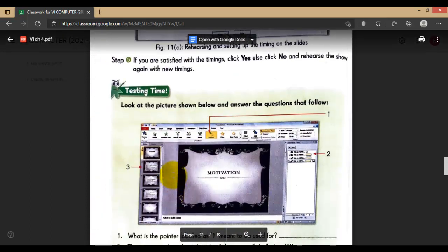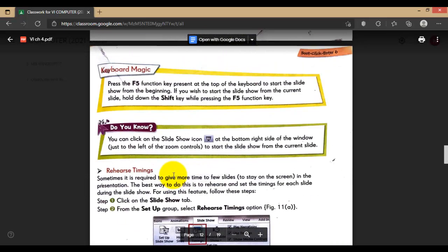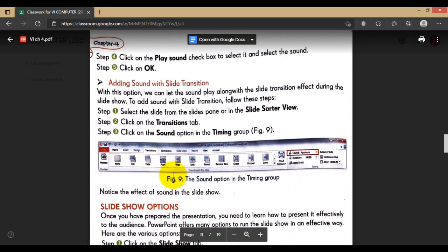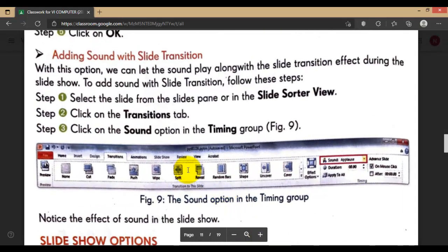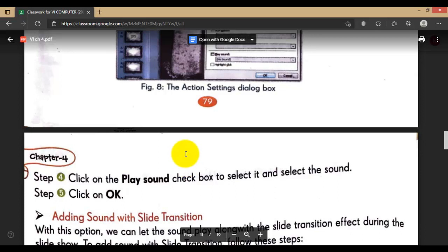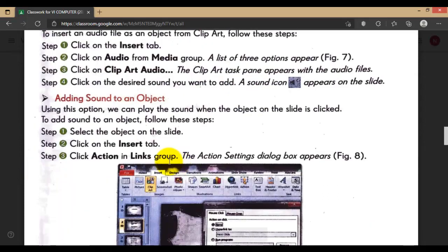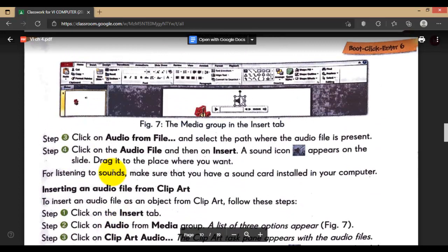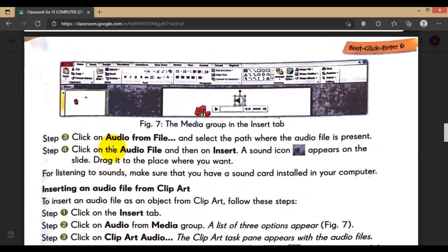Now, PowerPoint animation is very important in our presentation during slideshow, because it will attract attention from the audience. If we add simple animation like custom animation or slide transition effect, it will give a little bit of attention to the audience - whether it may be students or anyone. There are two types of animation in PowerPoint presentation: slide transition effect and custom animation.